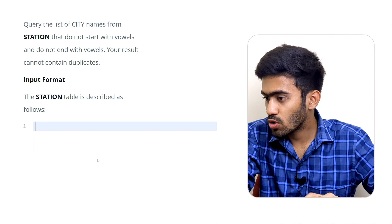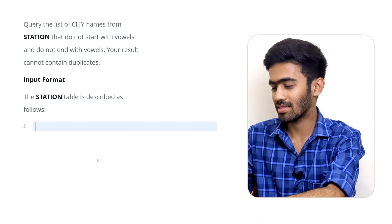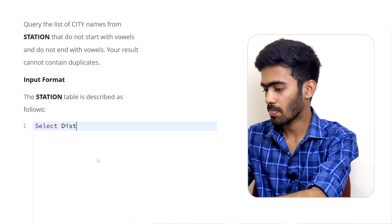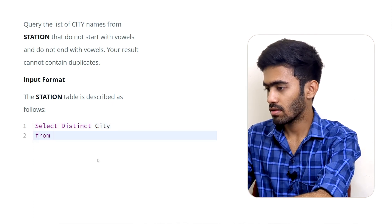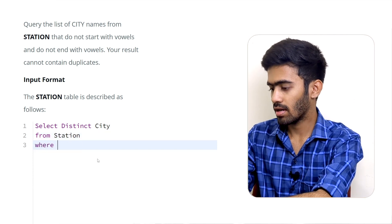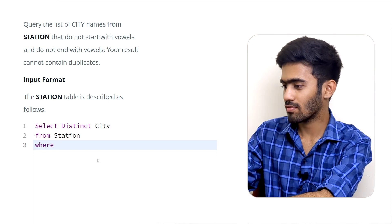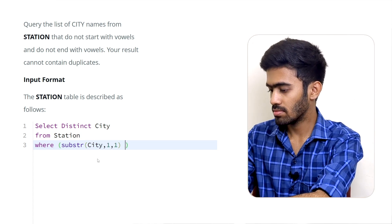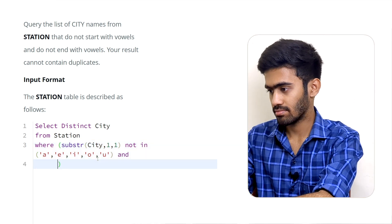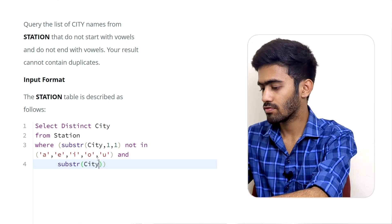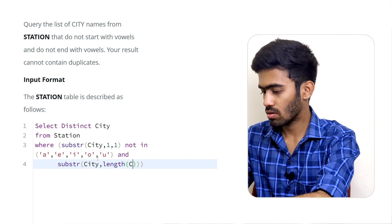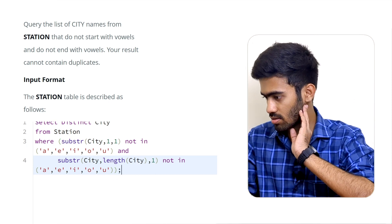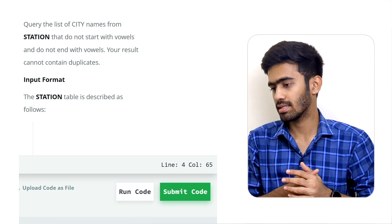This is the query for city names that do not start with vowels. So: SELECT DISTINCT city FROM station WHERE SUBSTRING(city, 1, 1) NOT IN vowels, AND at the same time SUBSTRING(city, LENGTH(city), 1) NOT IN vowels. So the last letter is also not in the vowel set. That's the answer.